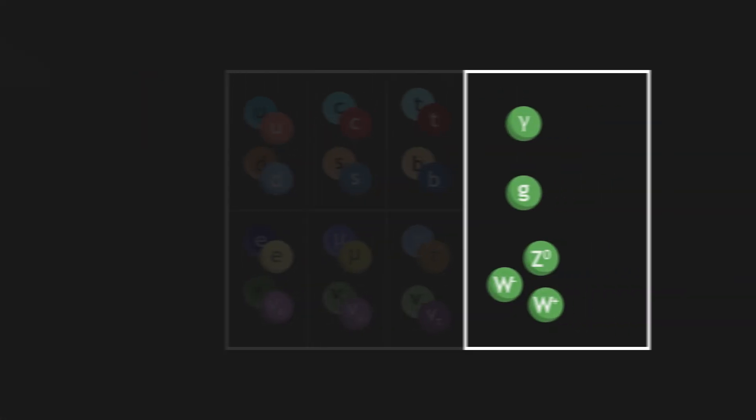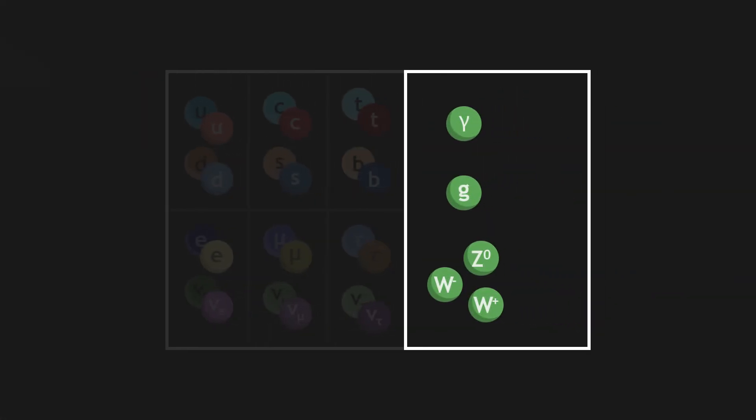There exists in the standard model one last boson, the Higgs boson. The Higgs boson does not really represent a force, but a field. This Higgs field gives a mass to the particles that go through it. The more particles interact with this field, the greater their mass.